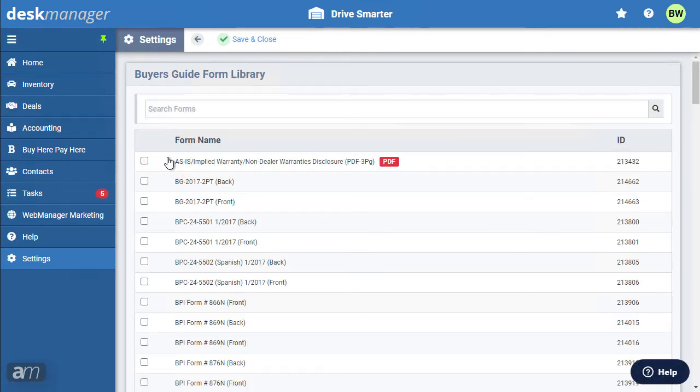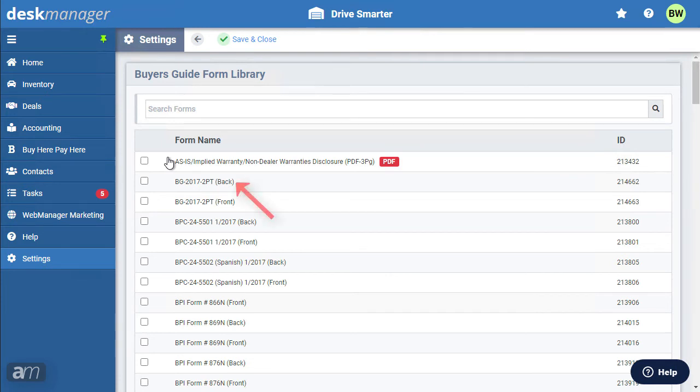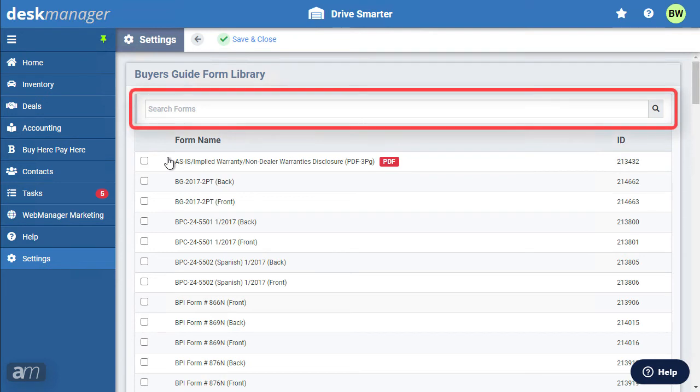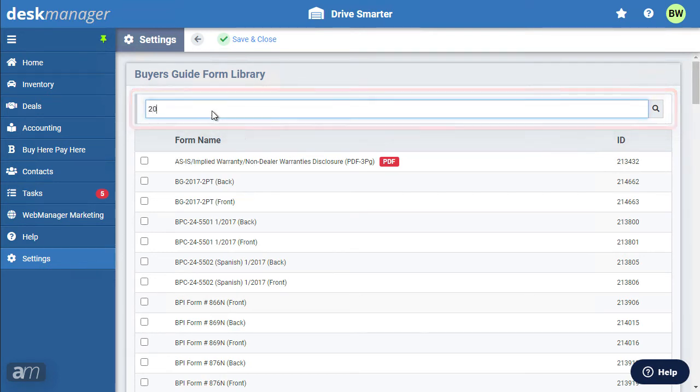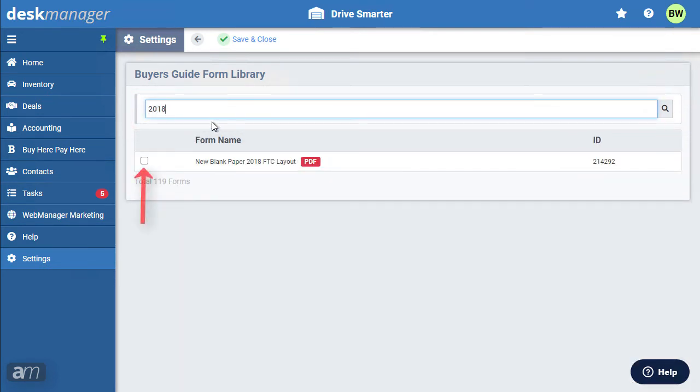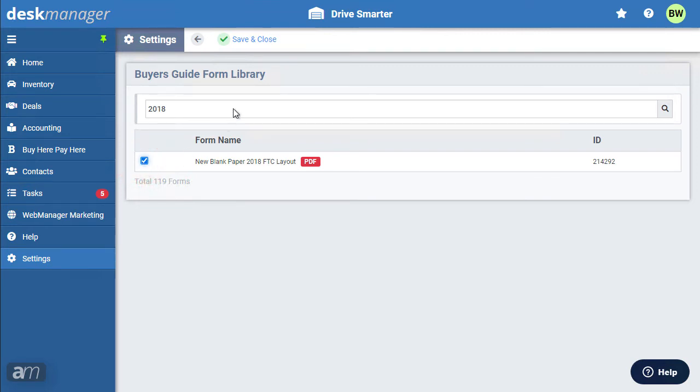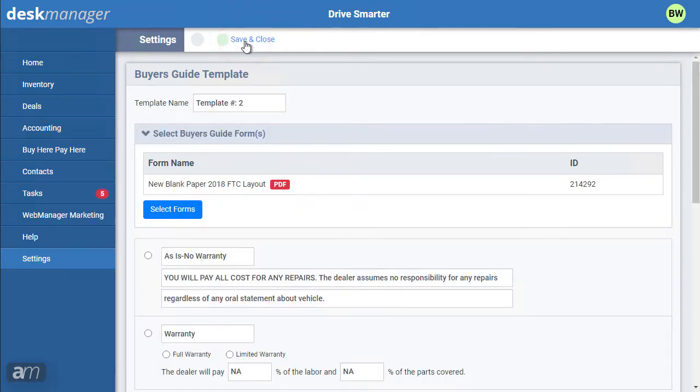We have a range of Buyer's Guides to select from. Some are PDF, which can be printed on your laser or inkjet printer, or Matrix Specific, which can be printed on triplicate paper. Use the search bar if you're looking for a specific form and check the box to the left of the form name. Once satisfied with the selected form, click Save to go back to the Buyer's Guide Settings page.